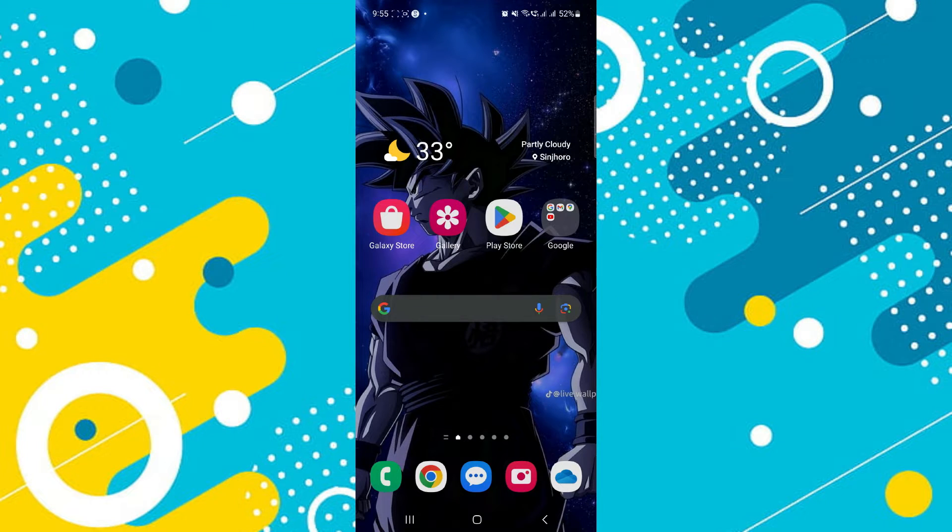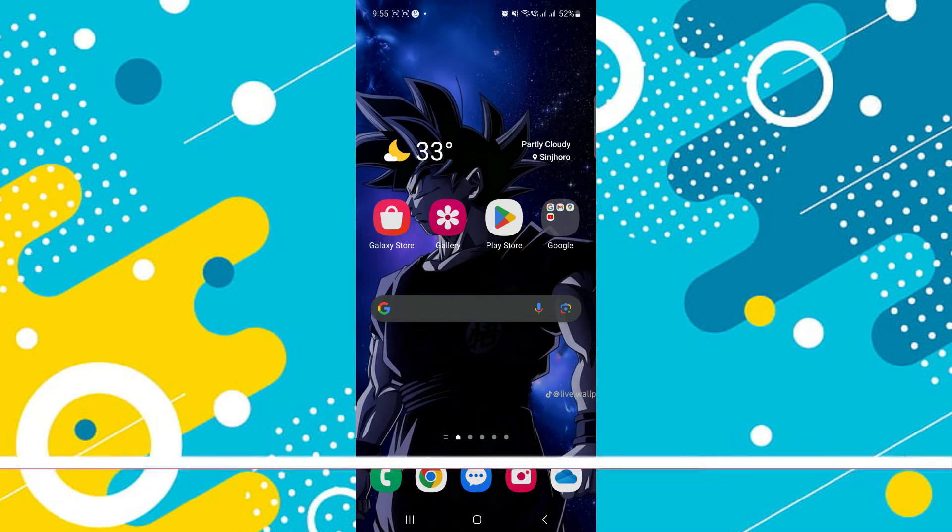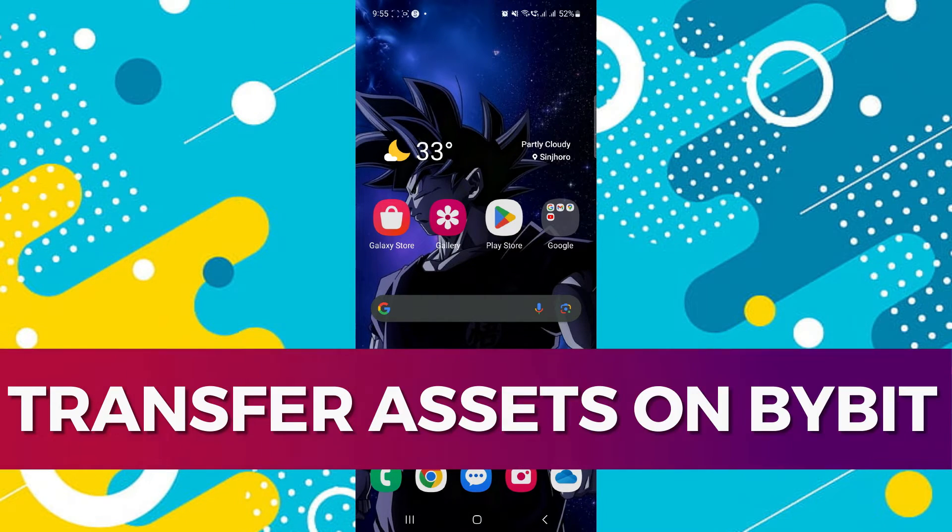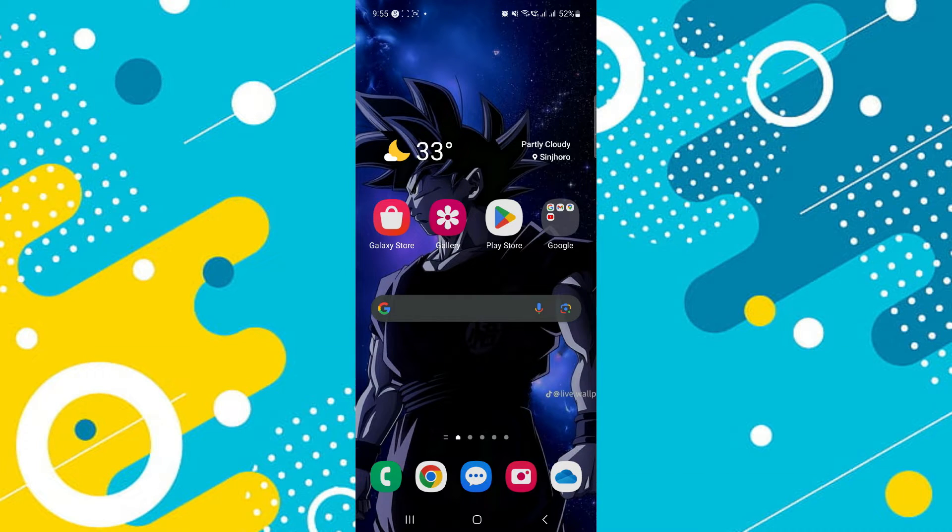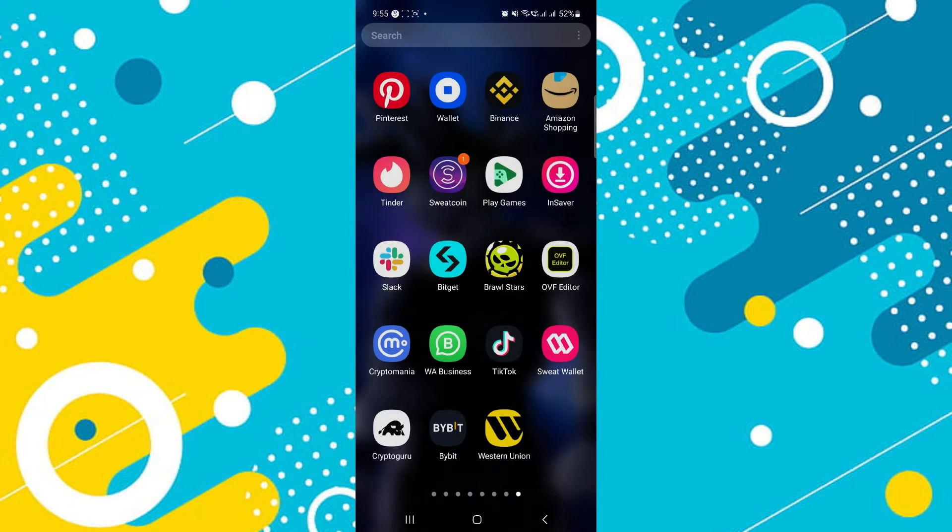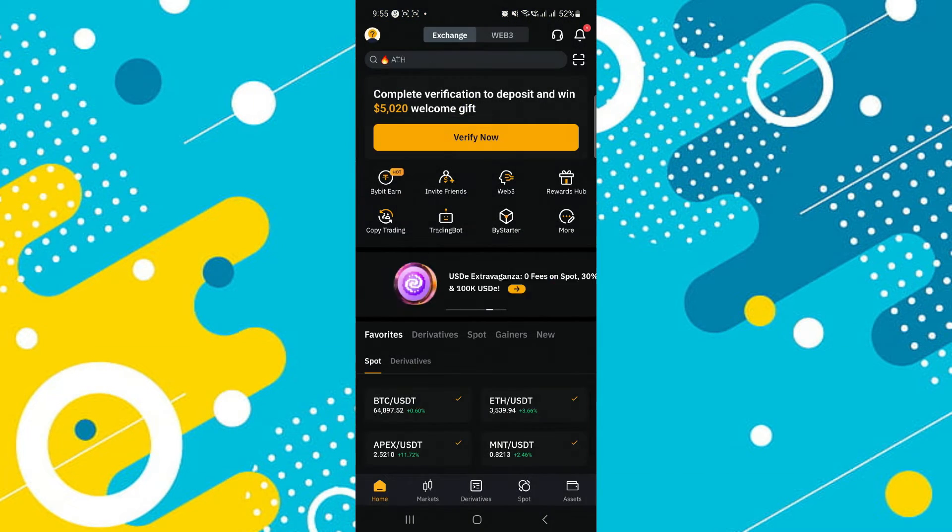Hey guys, in this video, I'll guide you through how you can transfer assets to someone else's account on Bybit. Alright, so let's begin with the video.